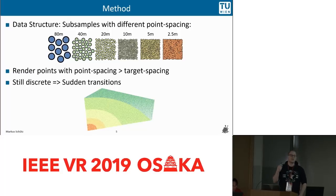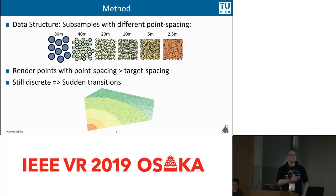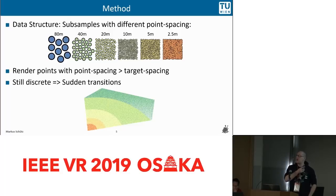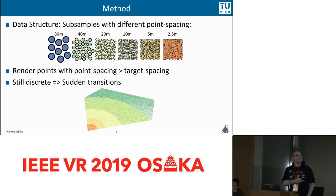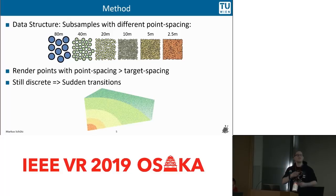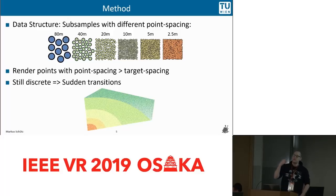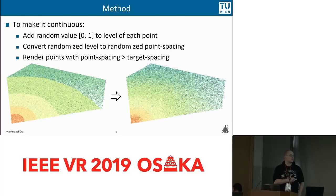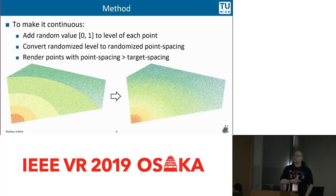In order to fix this, we use a simple heuristic — we simply randomize this spacing. All the points in level 0 of our hierarchy have a point spacing of 80 meters. We add a random value of 0 to 1 to the level, so points now have a level of 0 to 1, 1 to 2, 2 to 3, and so on. You can directly convert this to a randomized point spacing: 80 to 40 meters, 40 to 20 meters, and so on. The actual structure of the points doesn't change, but it allows this smooth transition in a dither-like pattern.